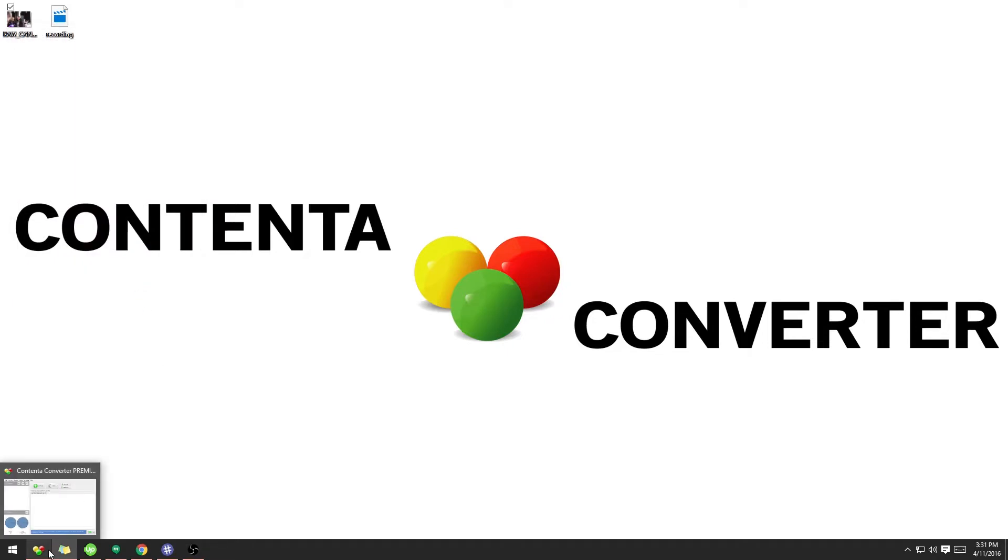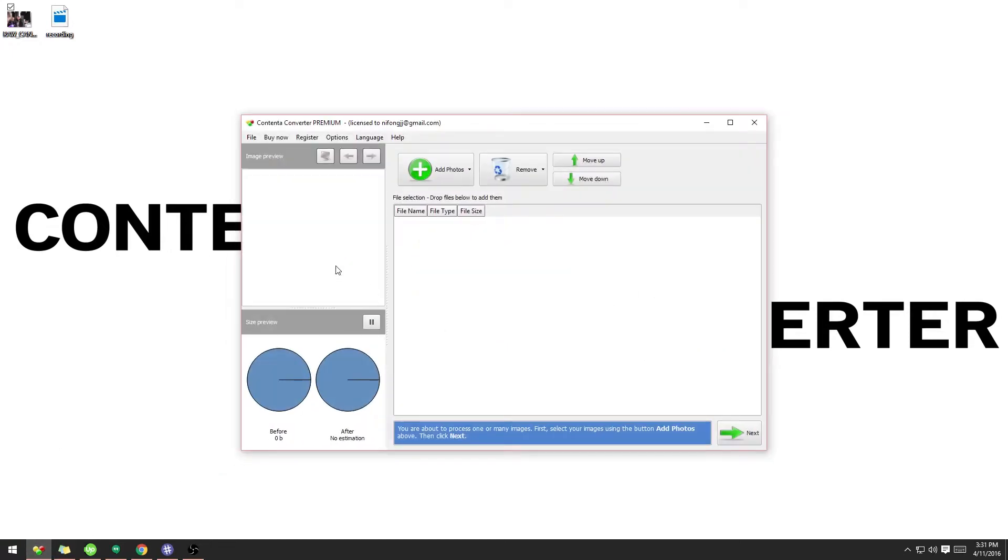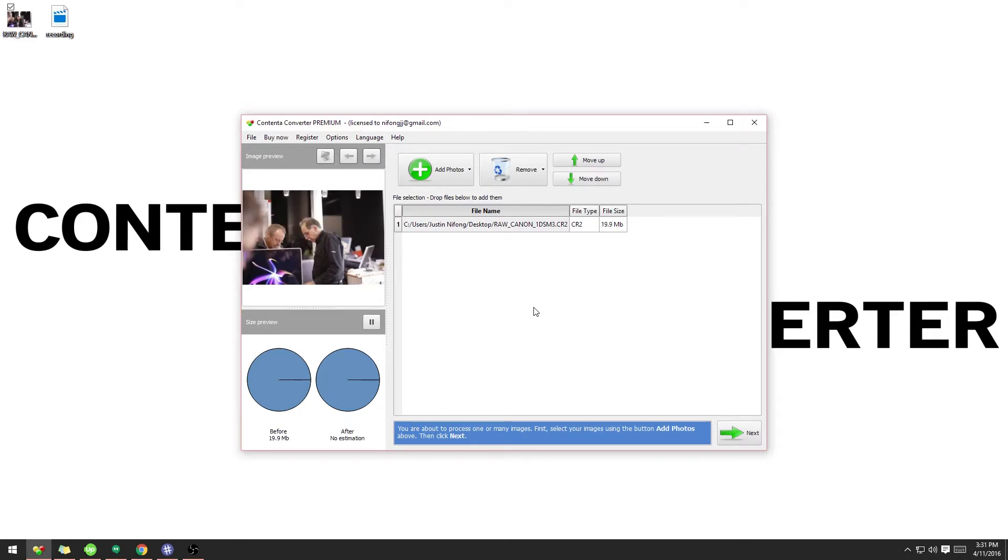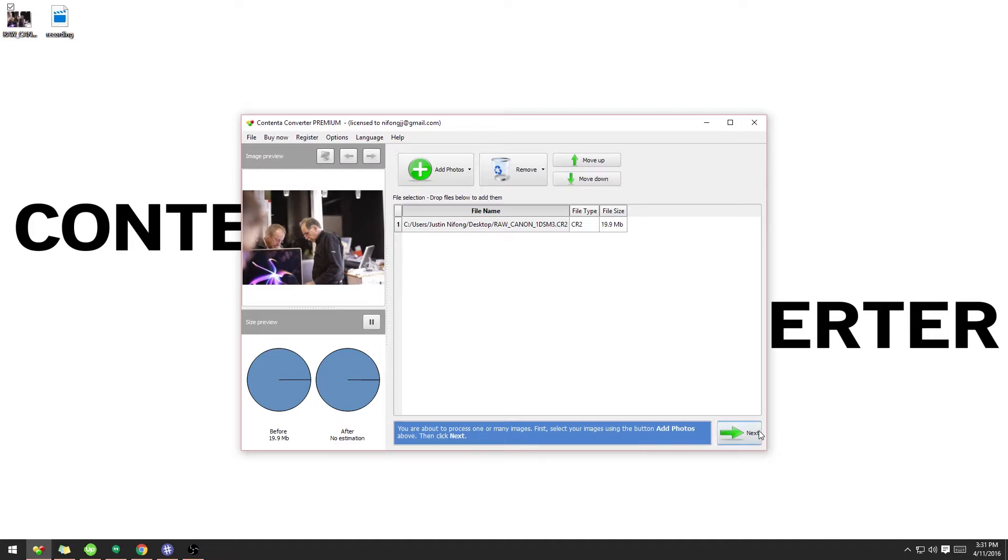Now I'm going to show you how to convert it to the JPEG format. So I'm going to open up Content Converter Premium and drag and drop it onto the area to import it into my scene. Once it's imported, I'm going to go ahead and click Next.